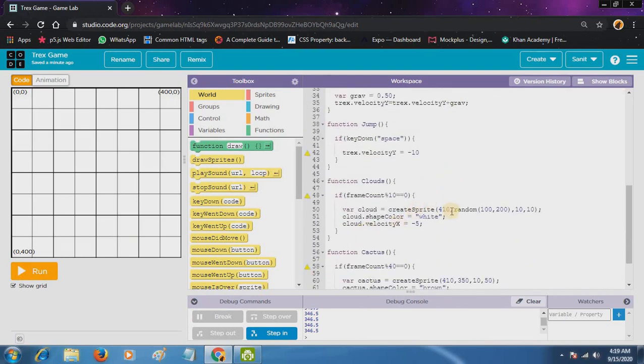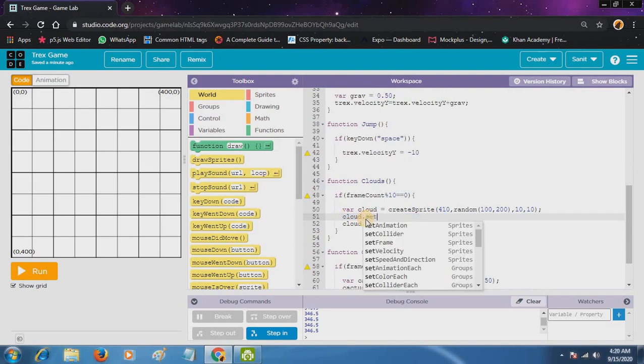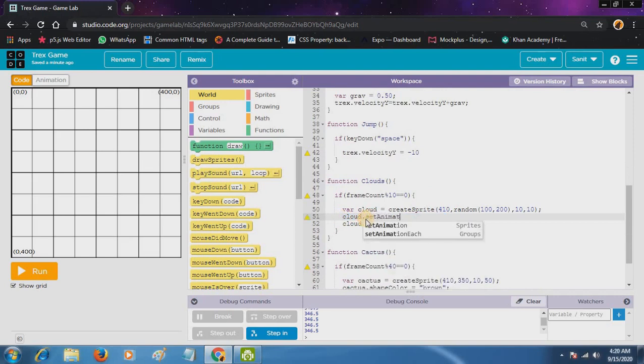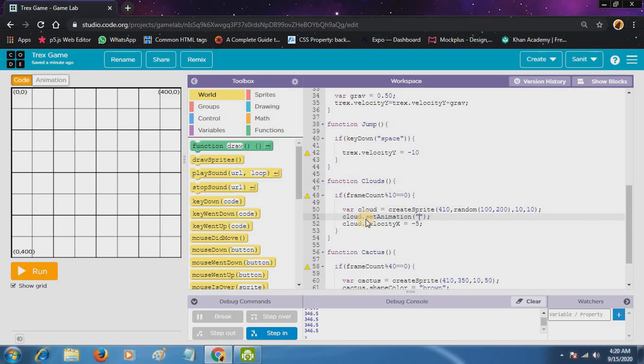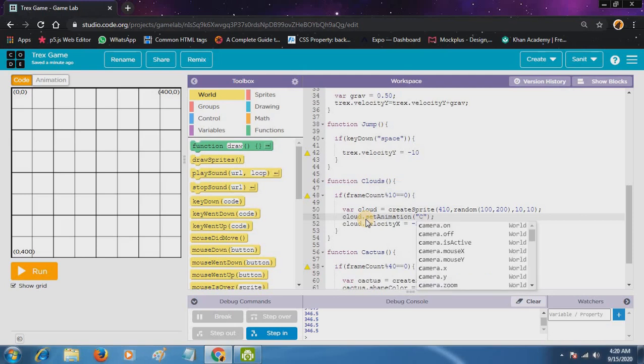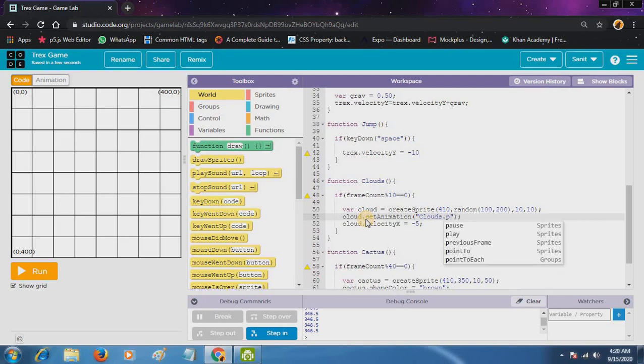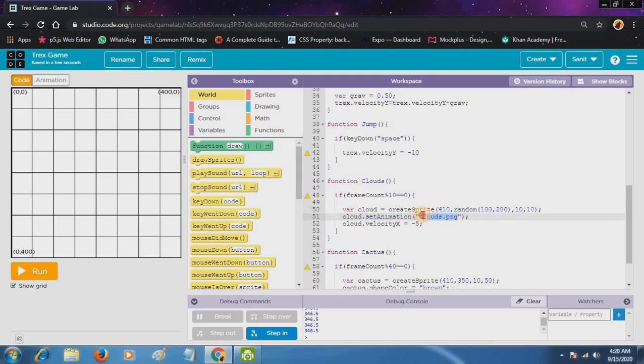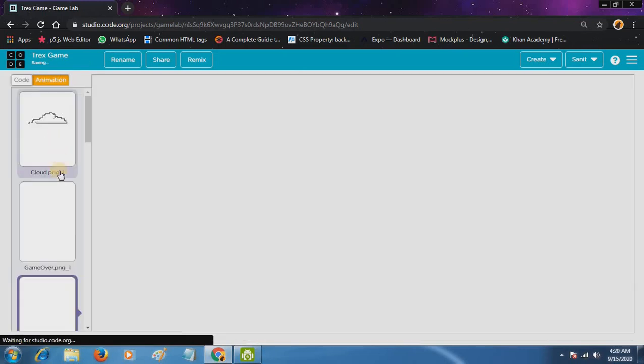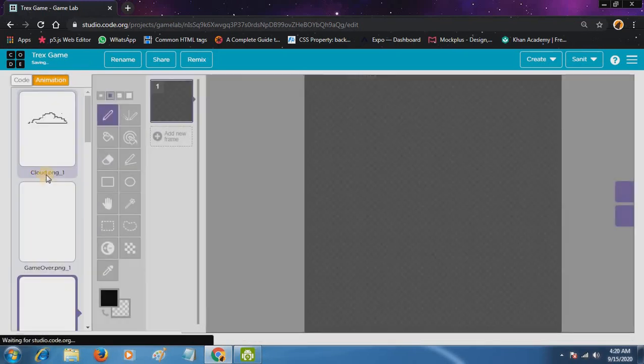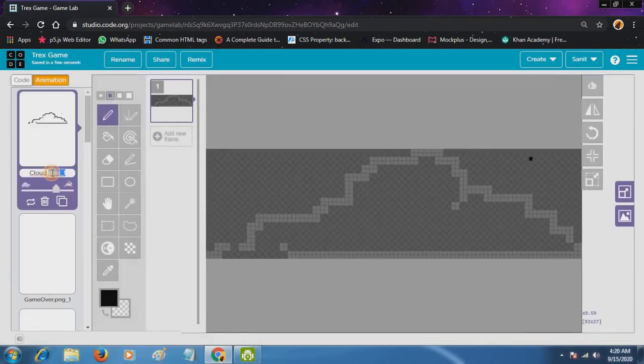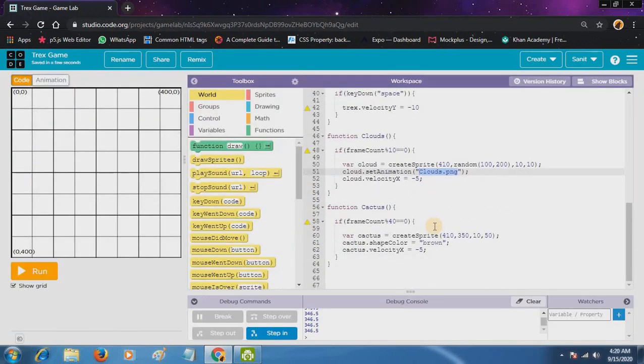Now clouds. So cloud.setAnimation. Just write here, copy the name. Cloud.setAnimation.